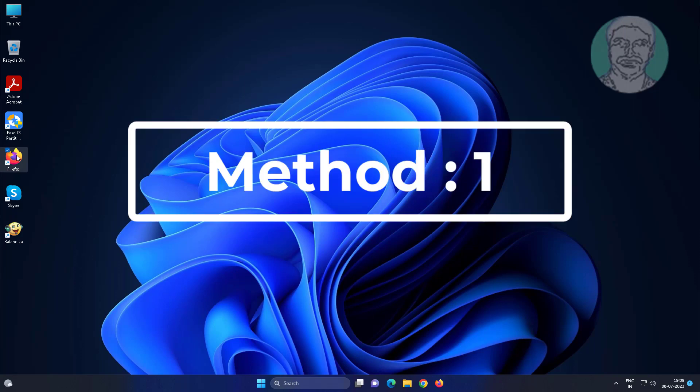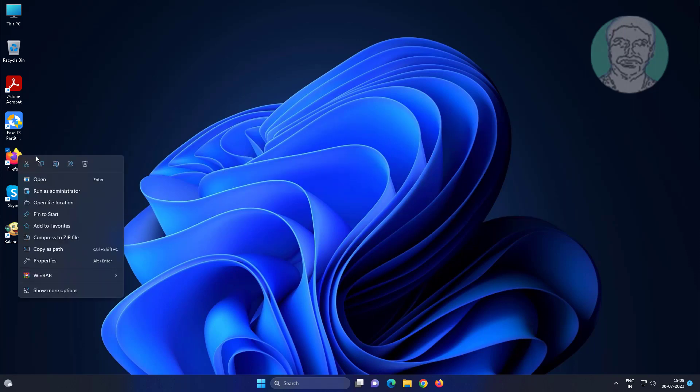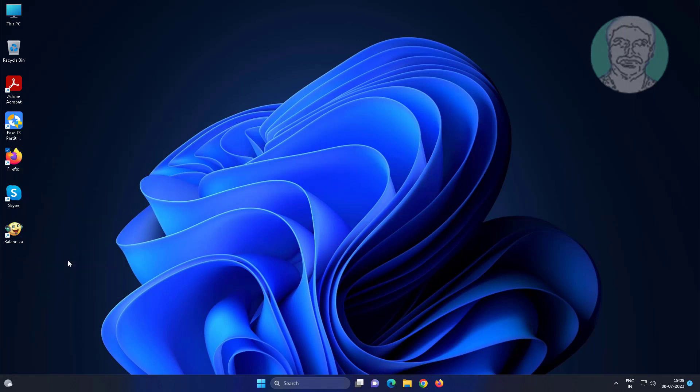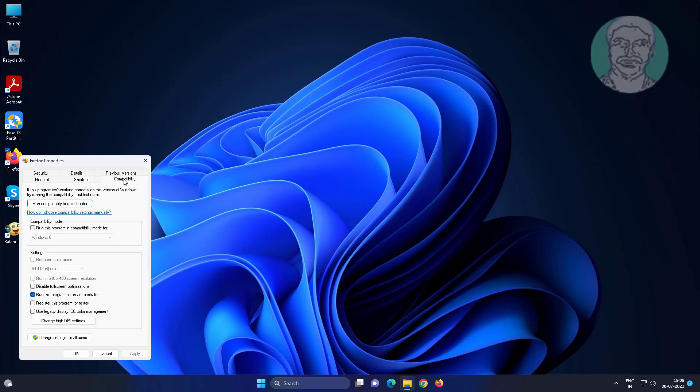First method is right-click the shortcut, click Properties. Click the Compatibility tab, uncheck 'Run this program as an administrator'.